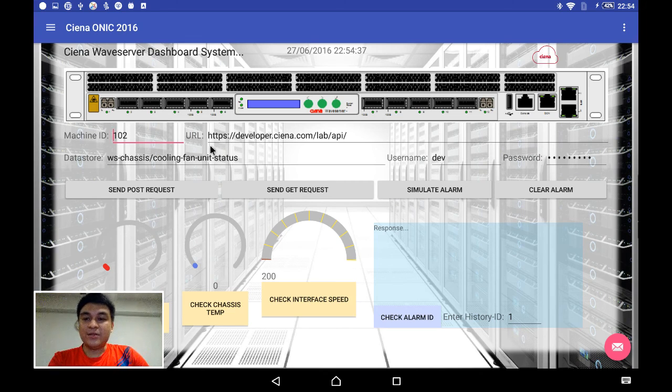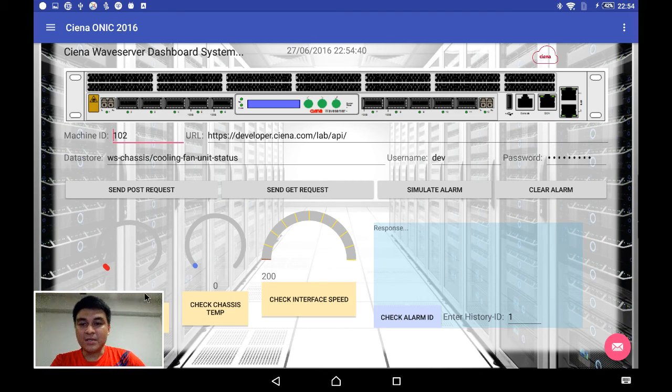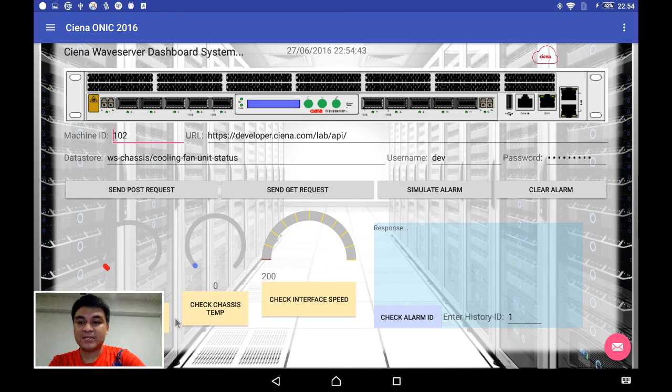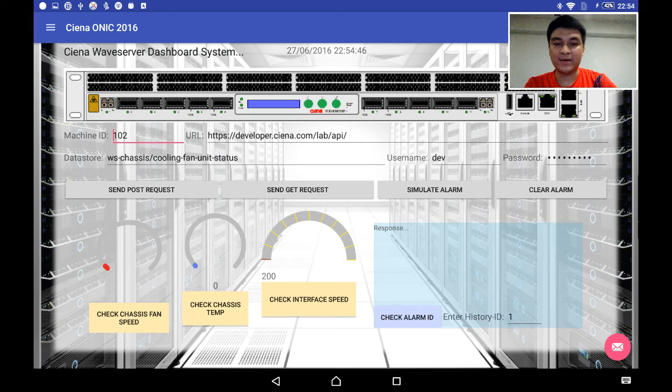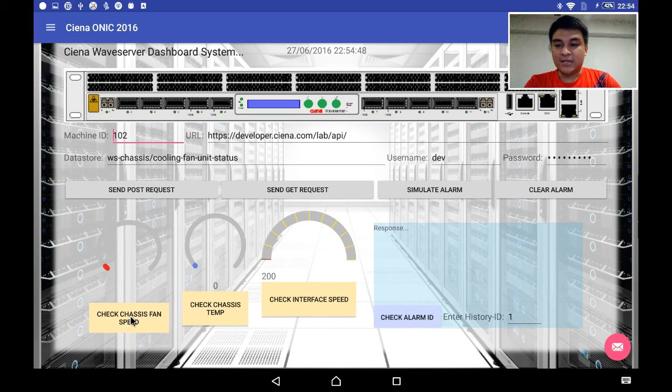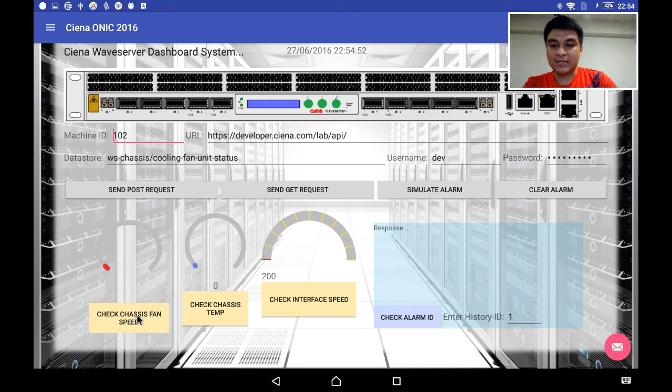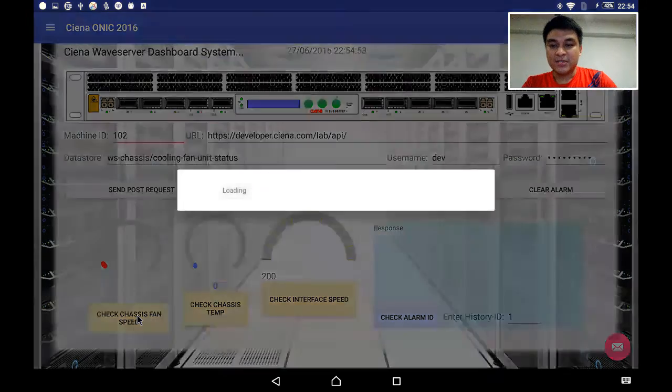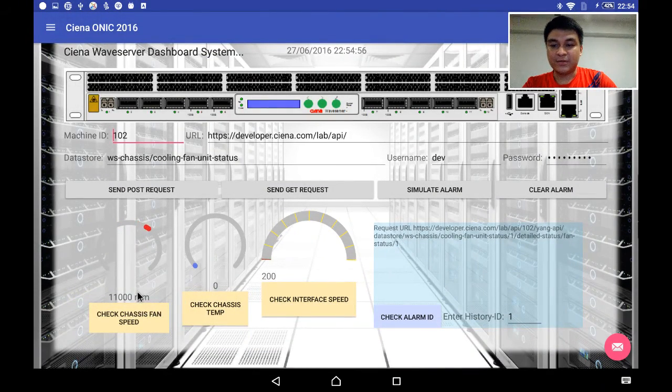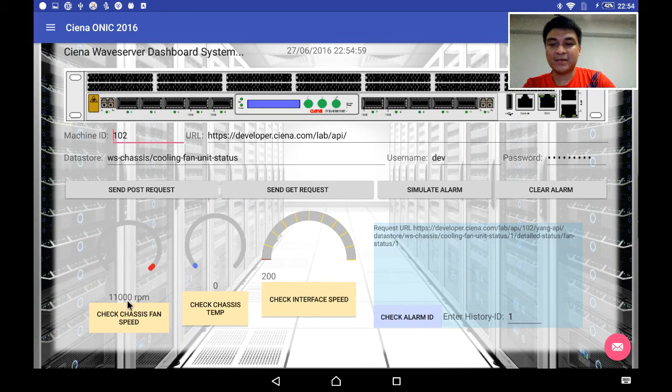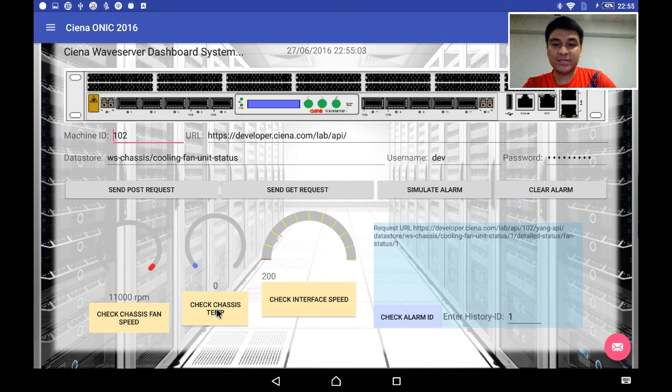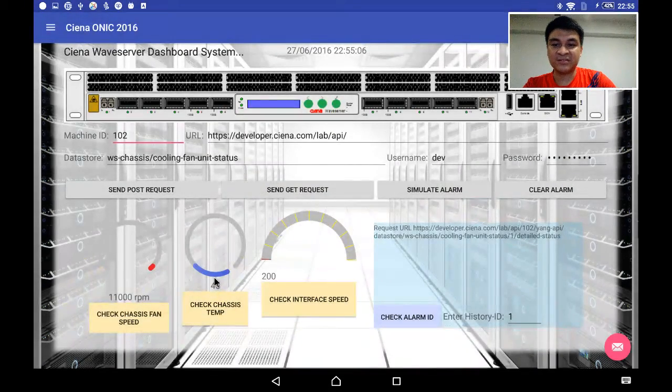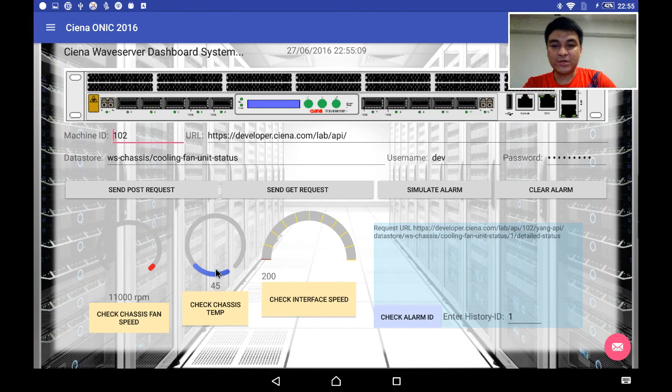Now let me bring you back to the menu. In this menu we have a quite user-friendly interface for monitoring. We have a chassis fan speed monitoring menu here. Once I click here I can monitor the speed of the running fan, which is running at 11,000 RPM. Next I can check the chassis temperature from the Ciena Emulation Cloud. This data is live from the Emulation Cloud.